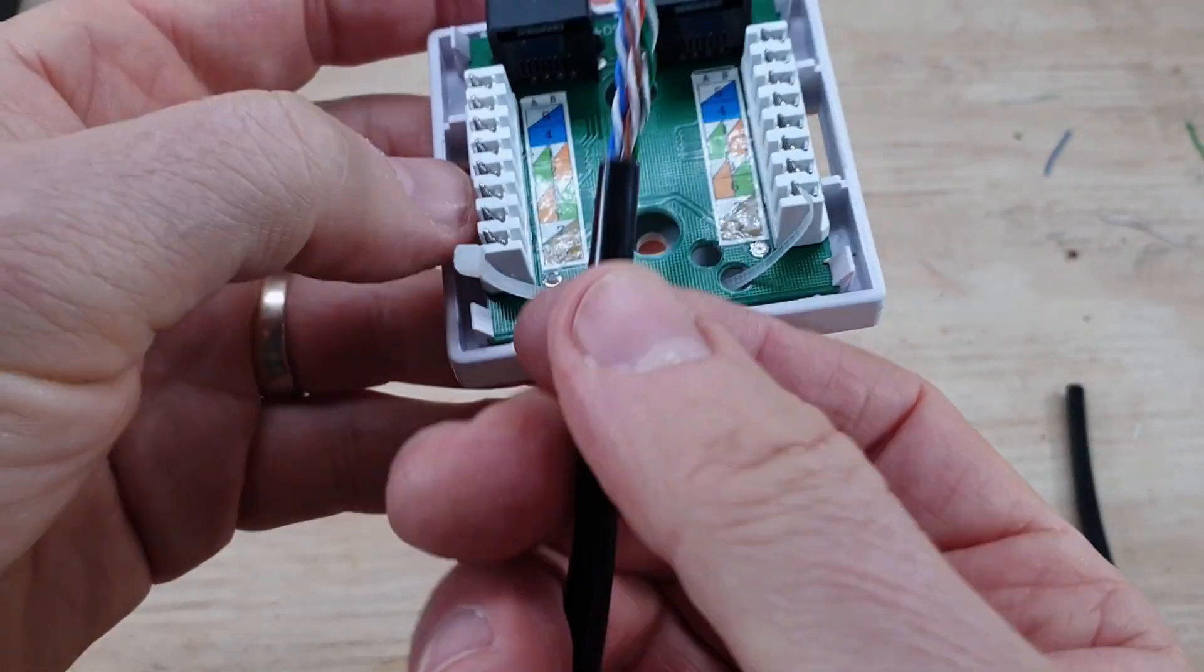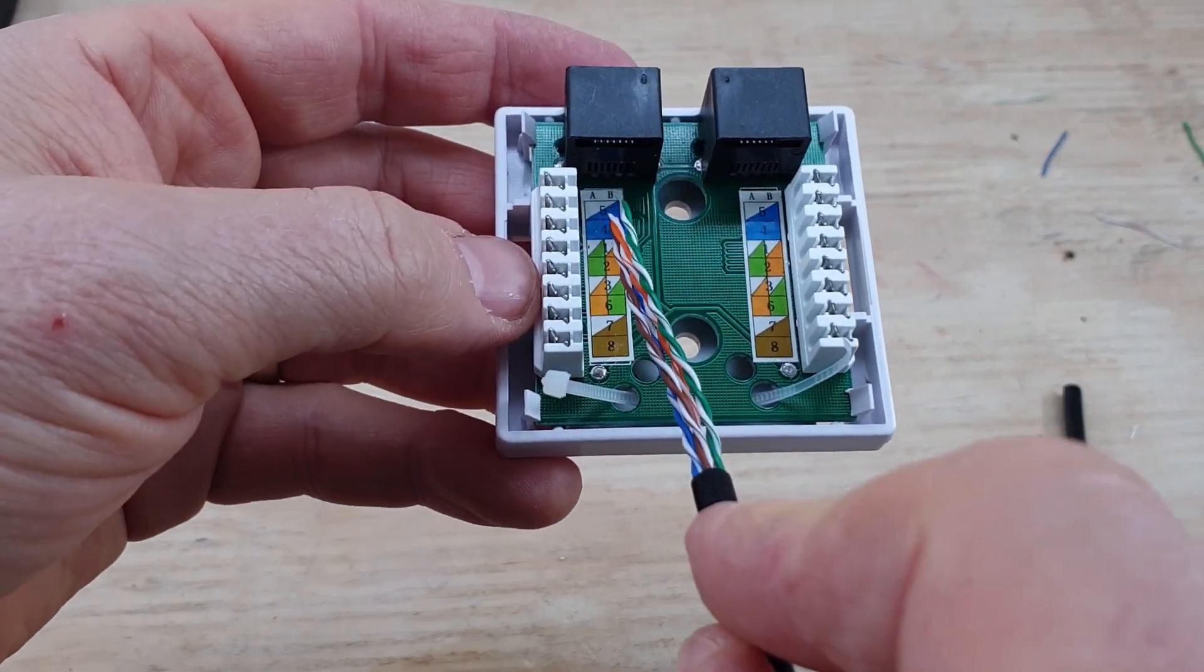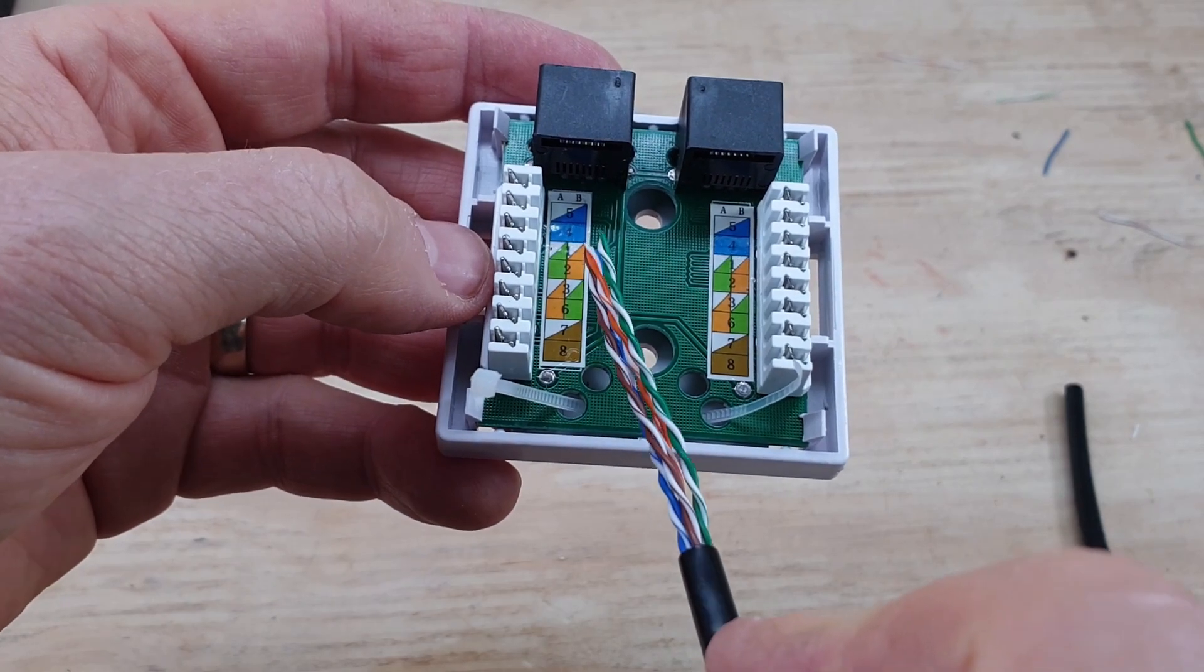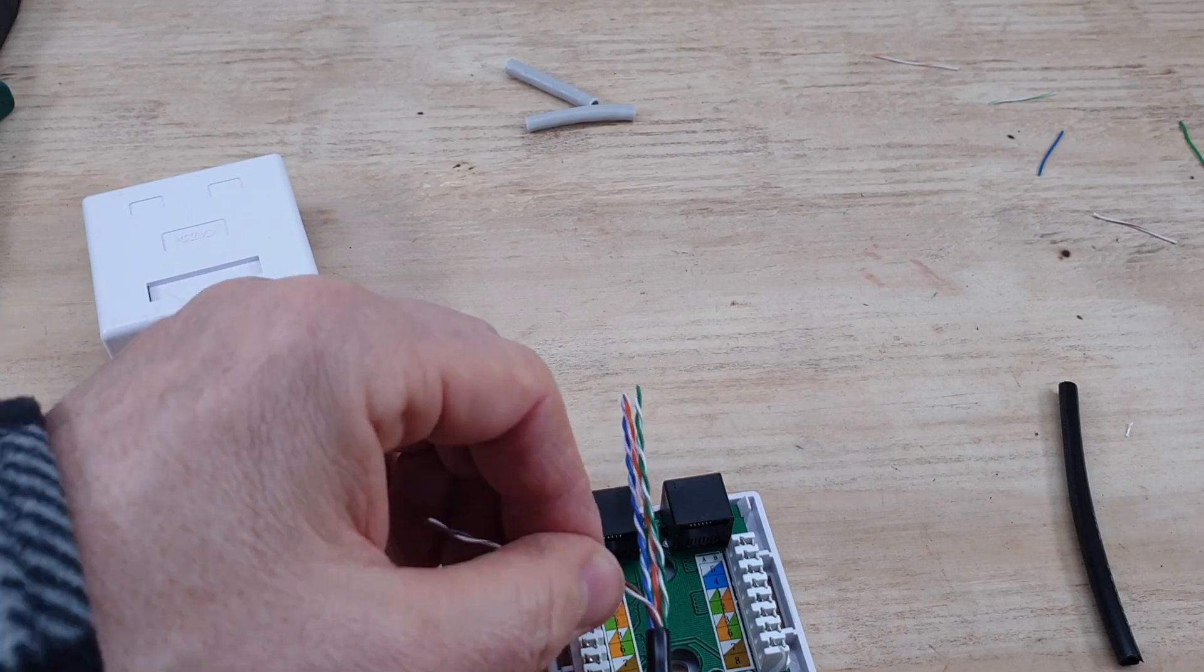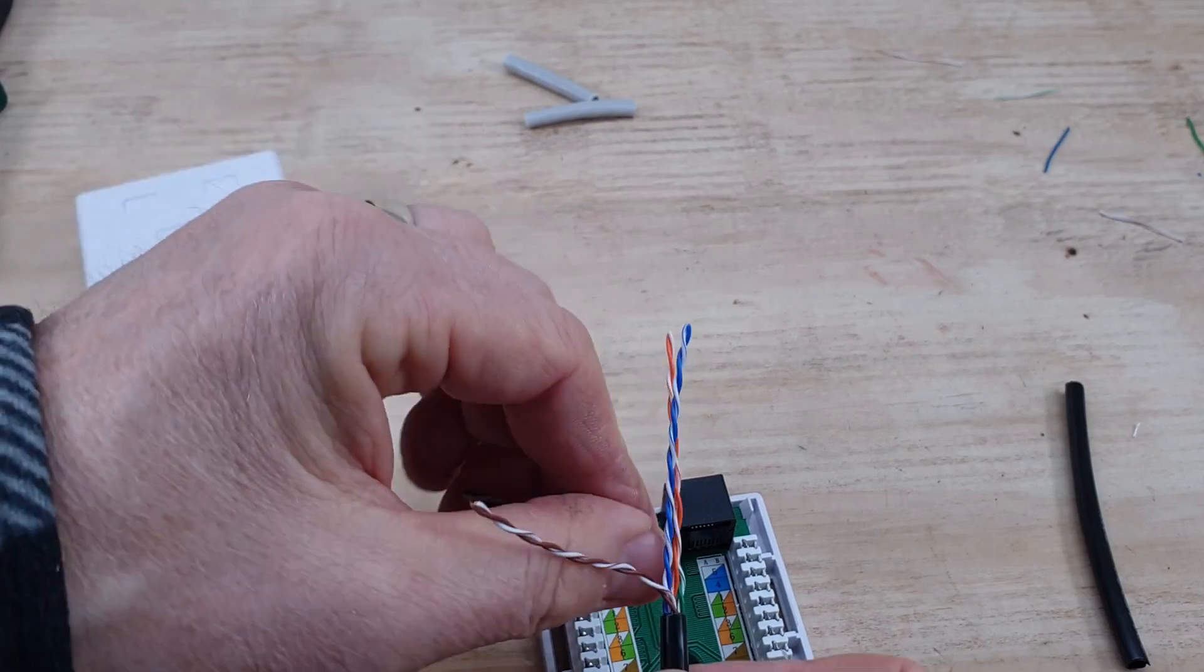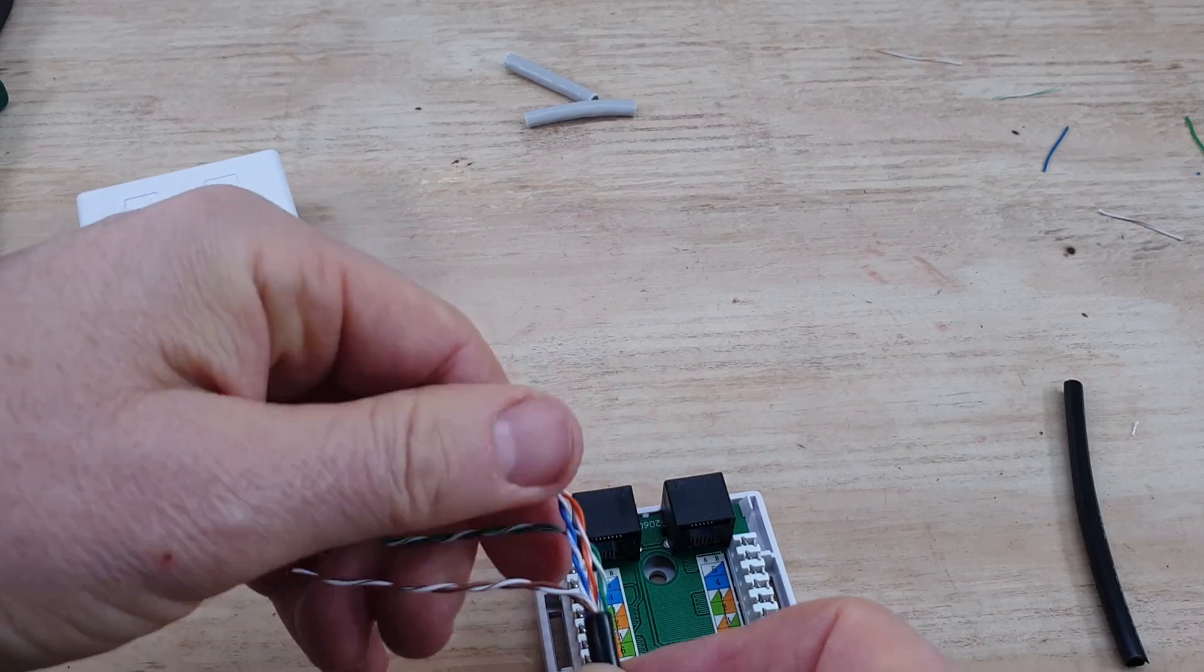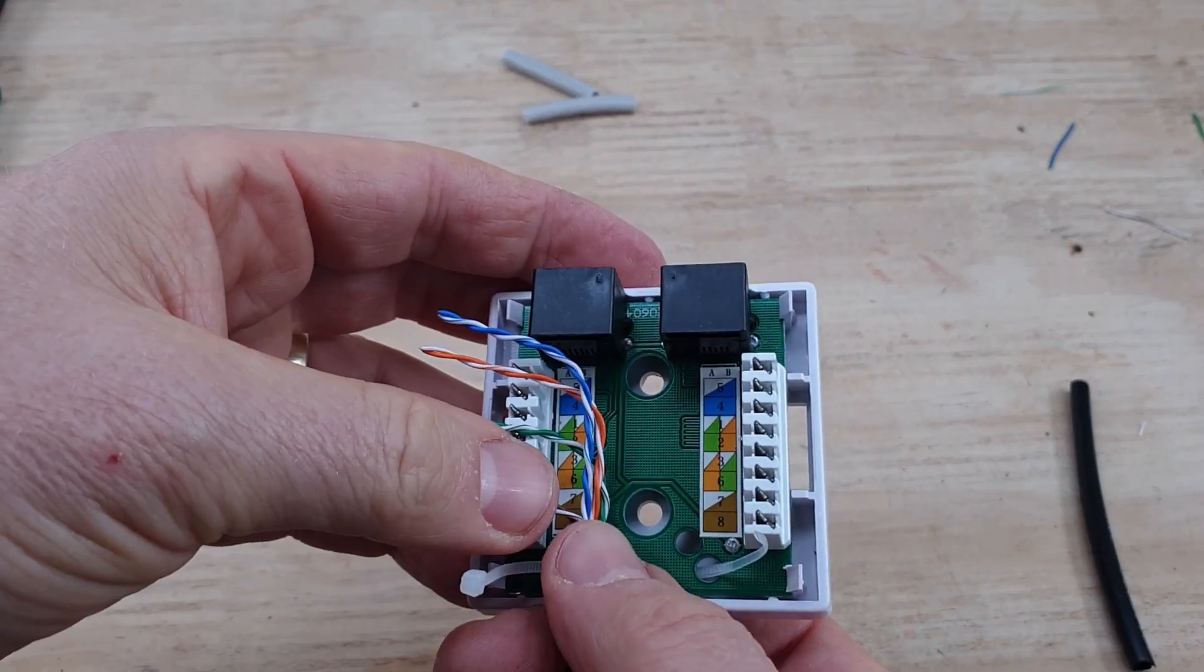Right, so if you get your Cat5, flip that cable back. We're using B so it's going to be brown, brown and white, green, green and white, orange, orange and white, blue, blue and white. If we get them in roughly in position where we want them, there's green and orange and then blue.